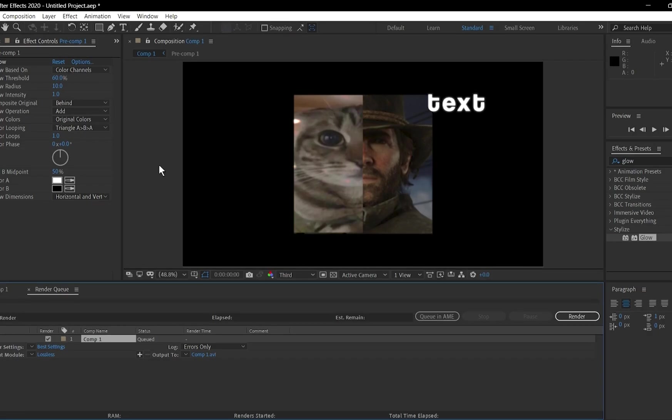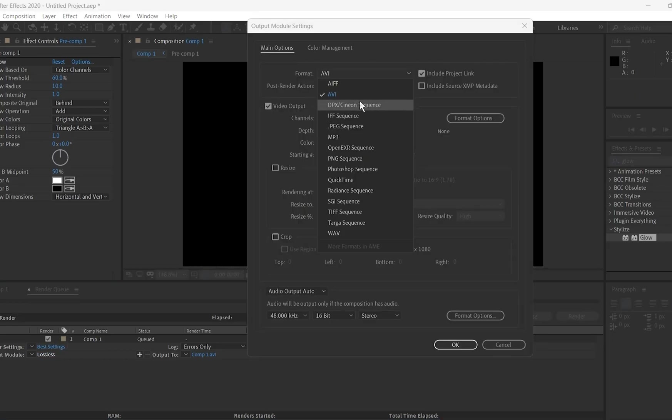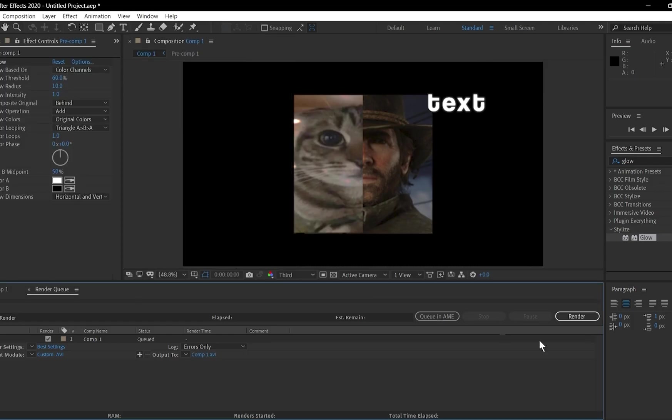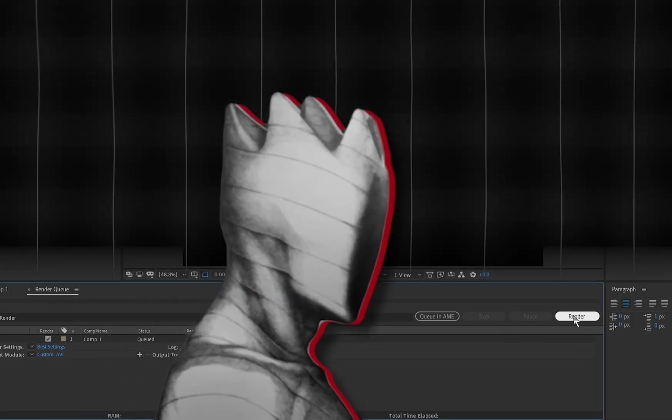In the Render Queue panel, choose your output format and quality settings. Set the output location and click Render. Your video is now ready.